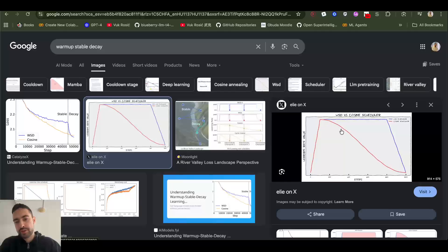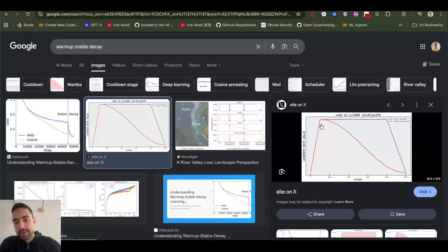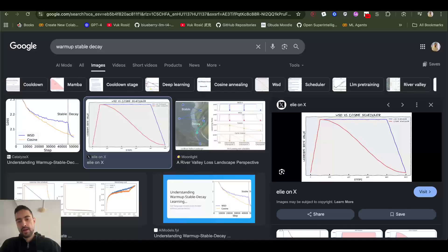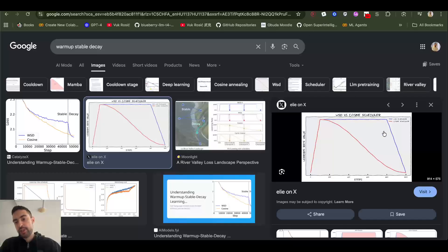The second one is warm-up stable decay, and this warm-up stable decay is maybe even getting more popular lately. I will explain this learning rate.